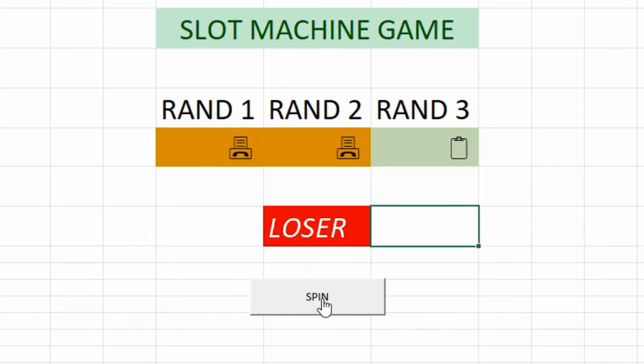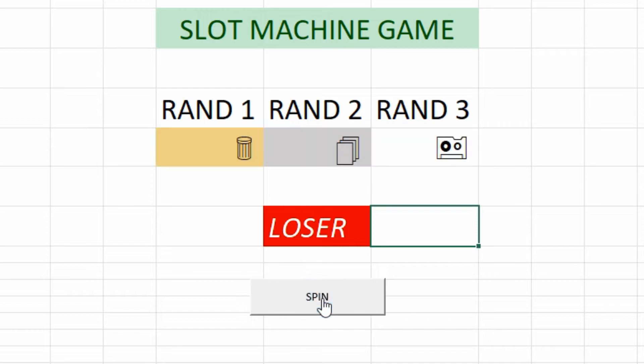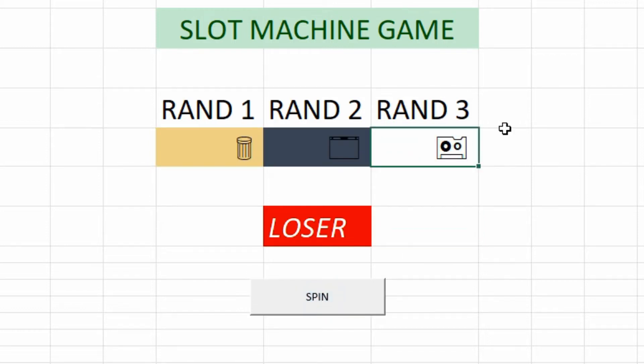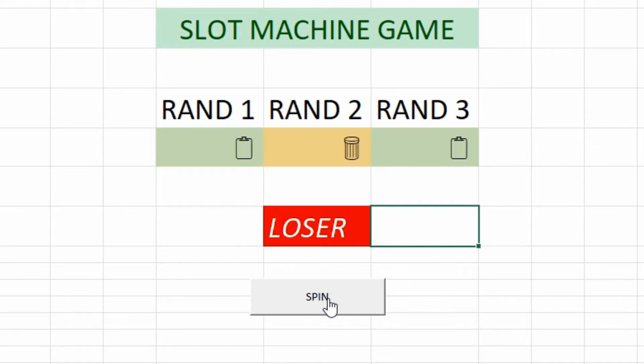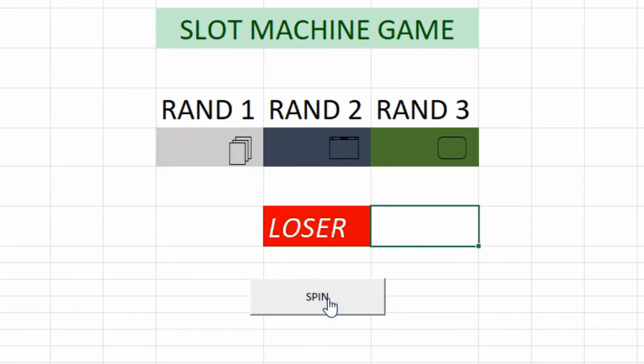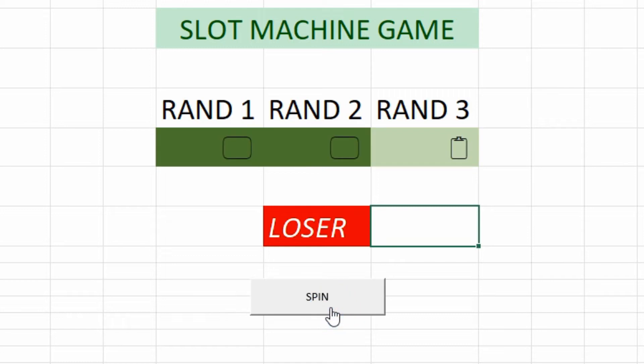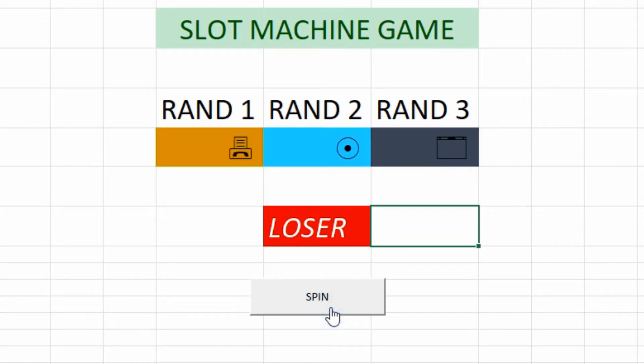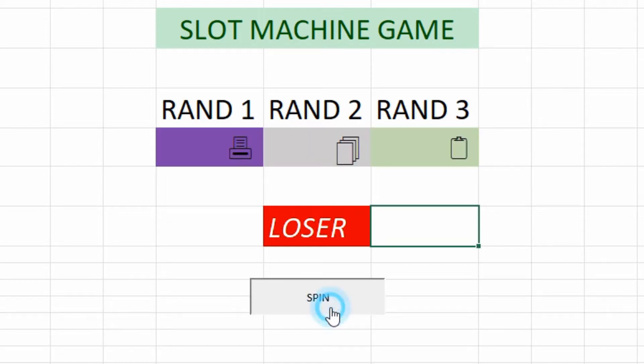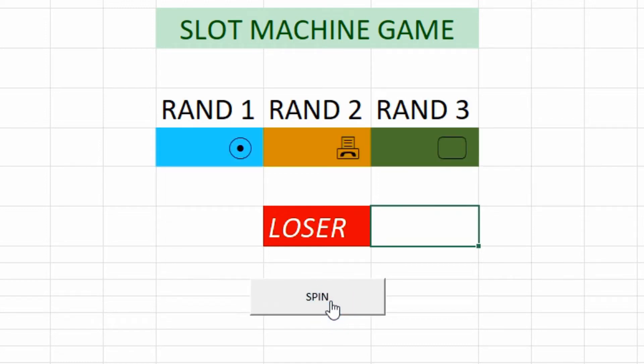Believe it or not, you can actually create games and it's really because of Excel's ability of using formulas and macros. That's all games are, having some kind of code behind it that tells it to do certain things based on certain actions. So we're going to start off with building a basic slot machine game here.